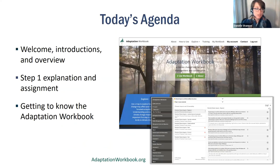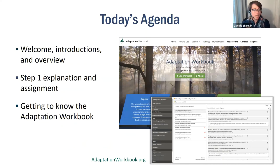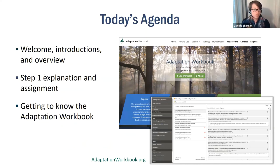Today's agenda: we'll do a little welcome, introductions, and a basic overview of who we are and the material we'll be covering in the course. Then we'll dive right into the adaptation workbook and start thinking about the work you'll be doing in the next week as you think about step one — the first of five steps in the adaptation workbook. Lastly, we'll run through some tips of things you might want to consider while setting up your account and project in the adaptation workbook.